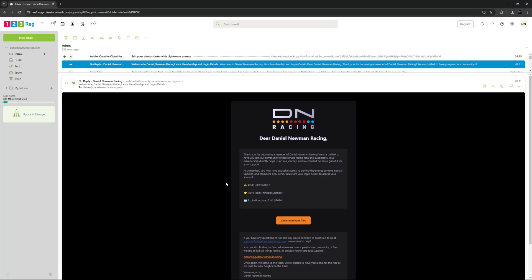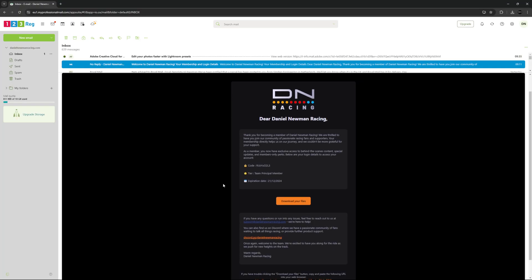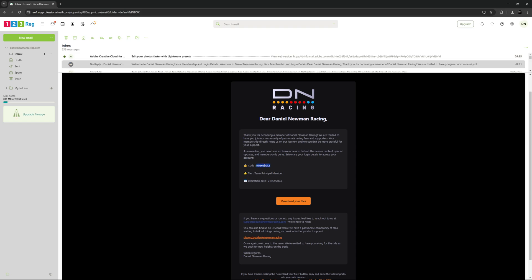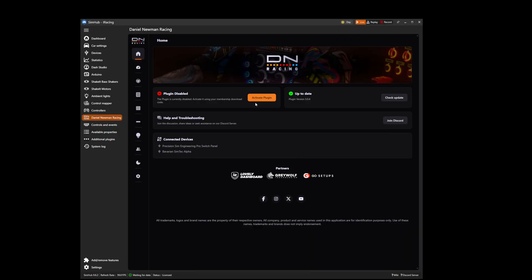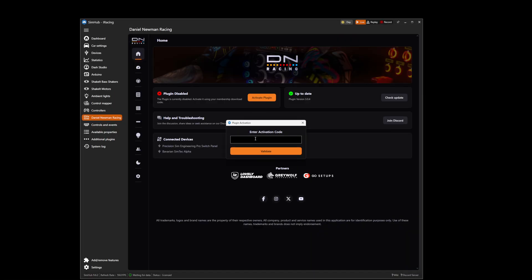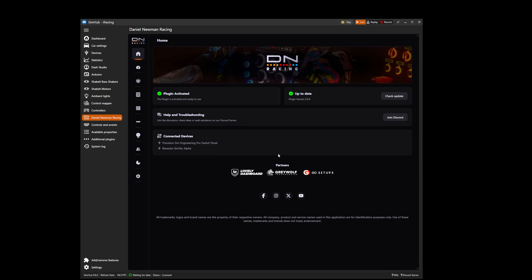An email like the one shown here will contain your download code where you can simply copy, press activate plugin, paste your code and then press validate. Your danielnewmanracing.plugin has now been installed and validated. Happy racing!